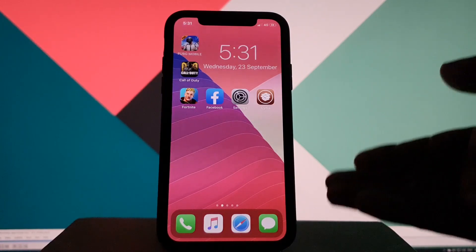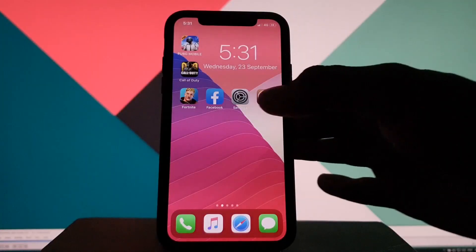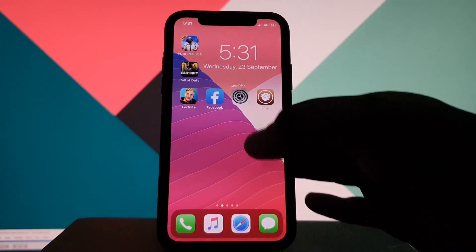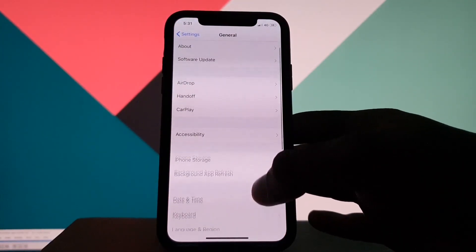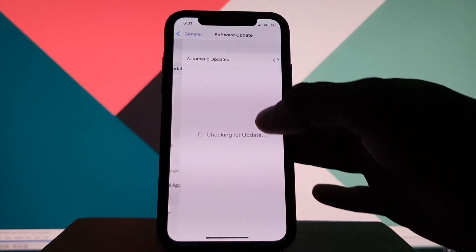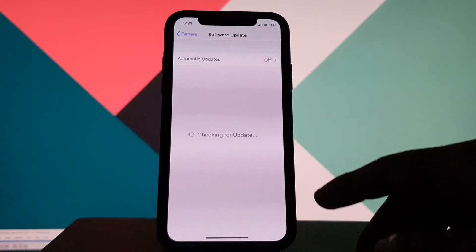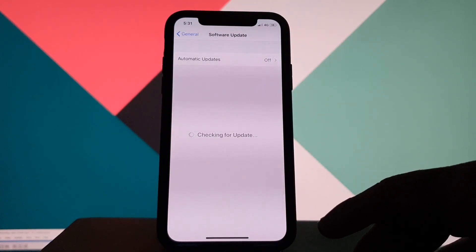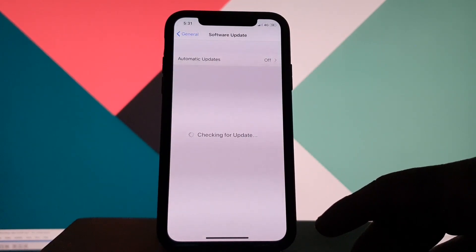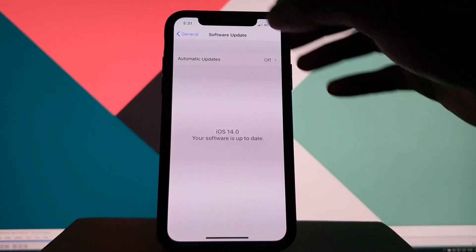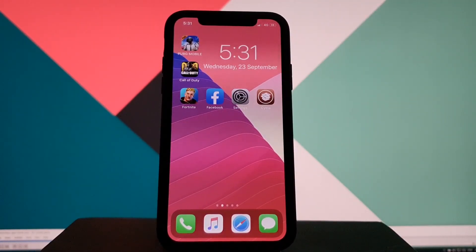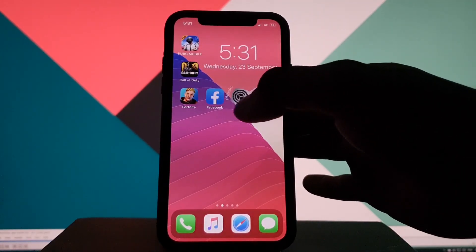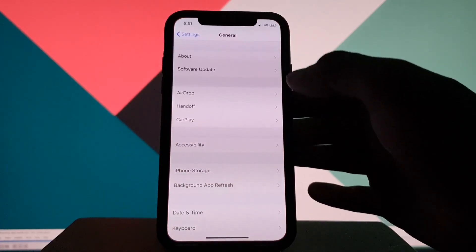Let me show you how it's done. Here you can see the current iOS version running on my device. First, you have to install the tweak from Cydia. And here's the one.